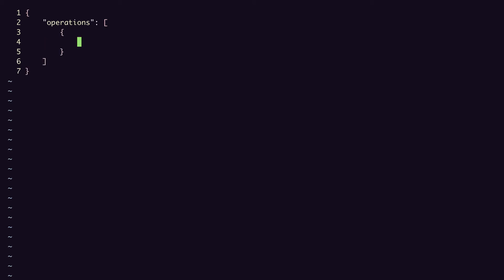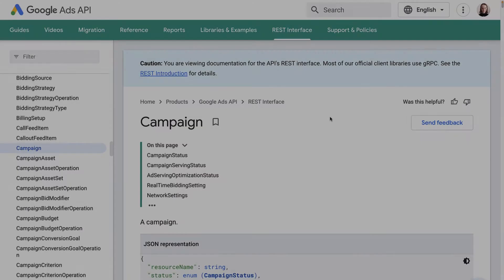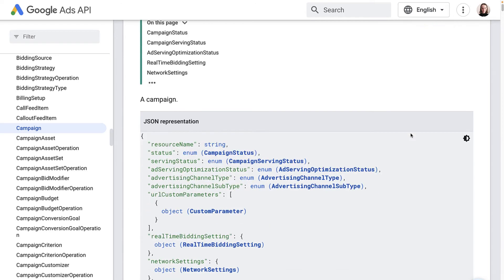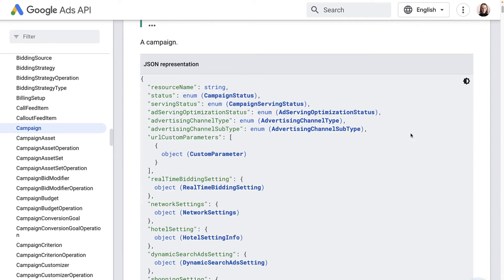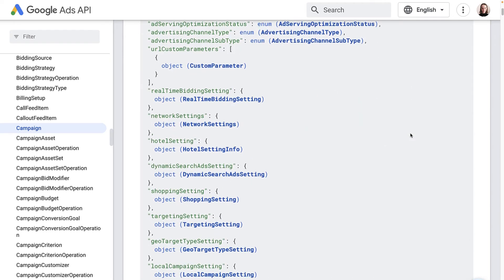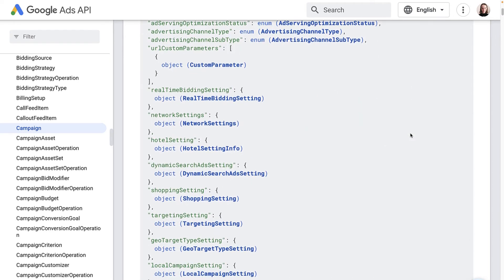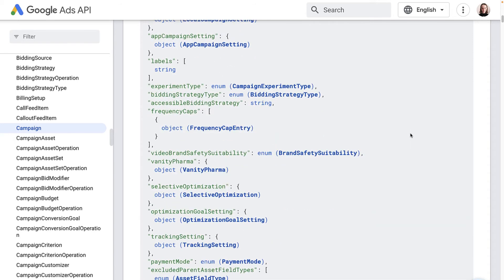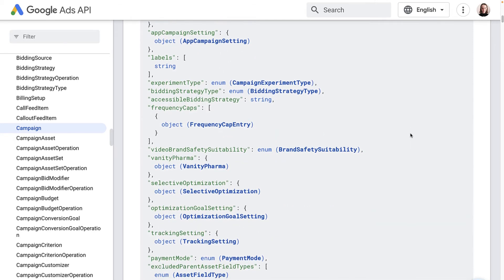In that array, each operation is represented as an object, and the type of operation is the key, so create in this case, and the value is another object containing the data we need for the campaign creation operation. We can go back to the reference documentation to see what all of the fields are and what the possible values are for each field. Depending on your use case, you might want to include any number of these fields. For our demo, I'll just include the required fields and the status field, which I'll set to paused, or else it defaults to enabled.